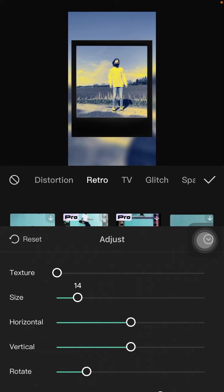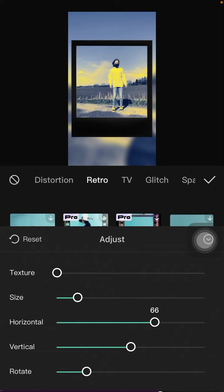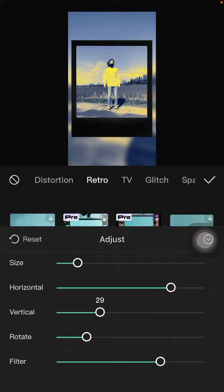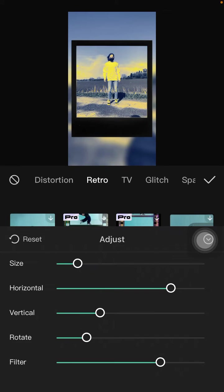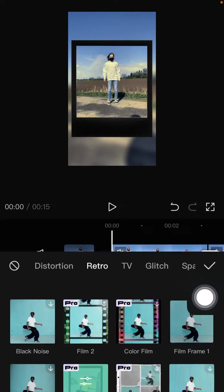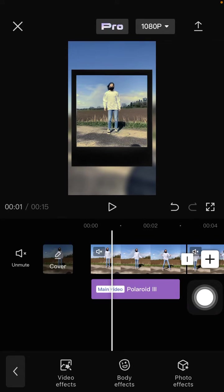And horizontal, vertical, and rotate. Just click the check mark and adjust the duration.